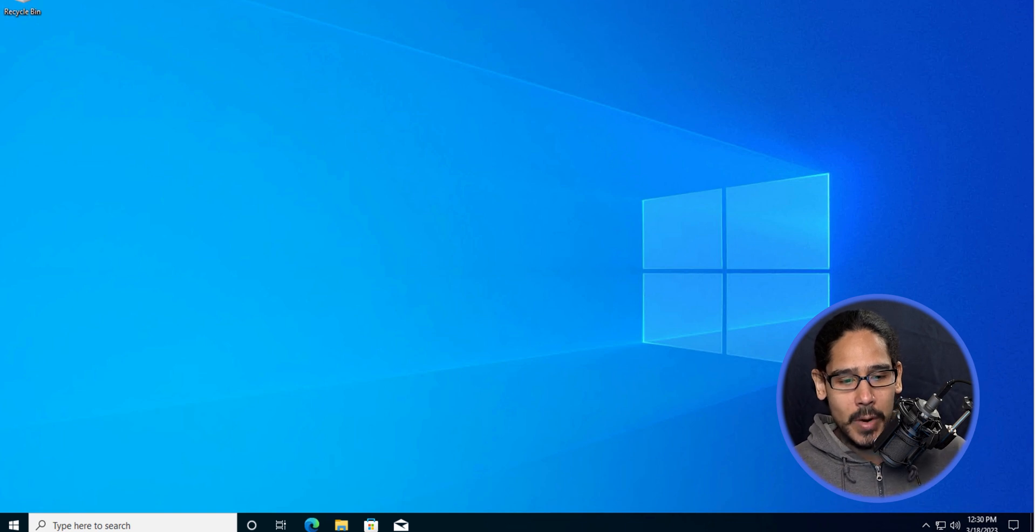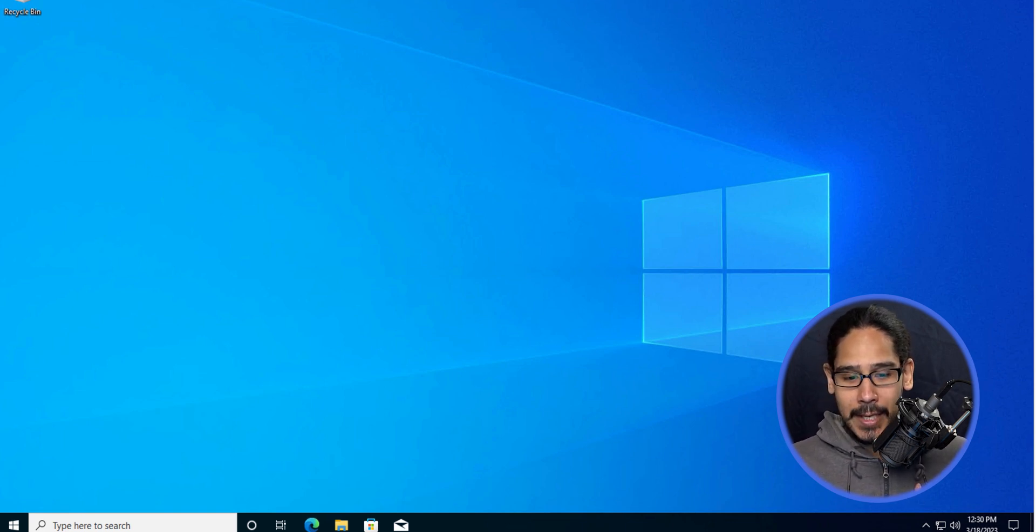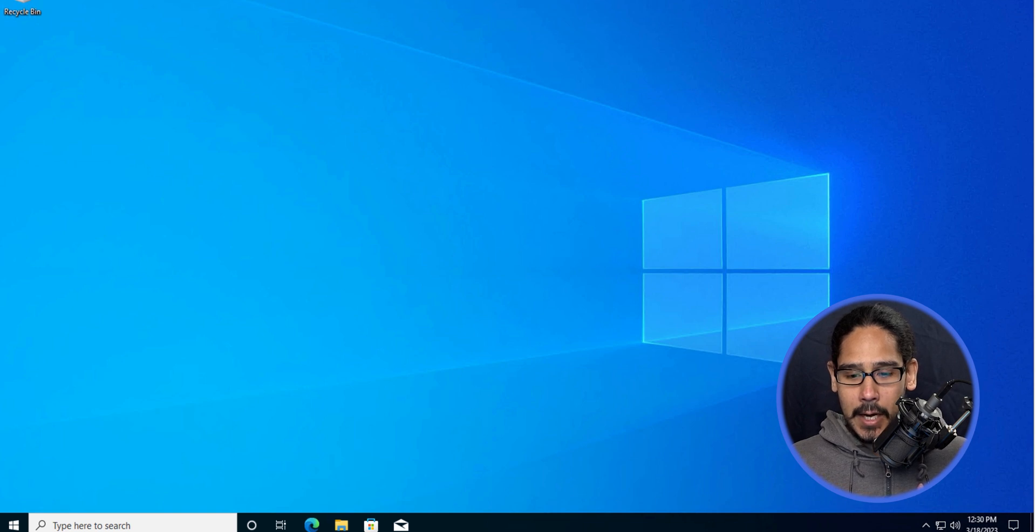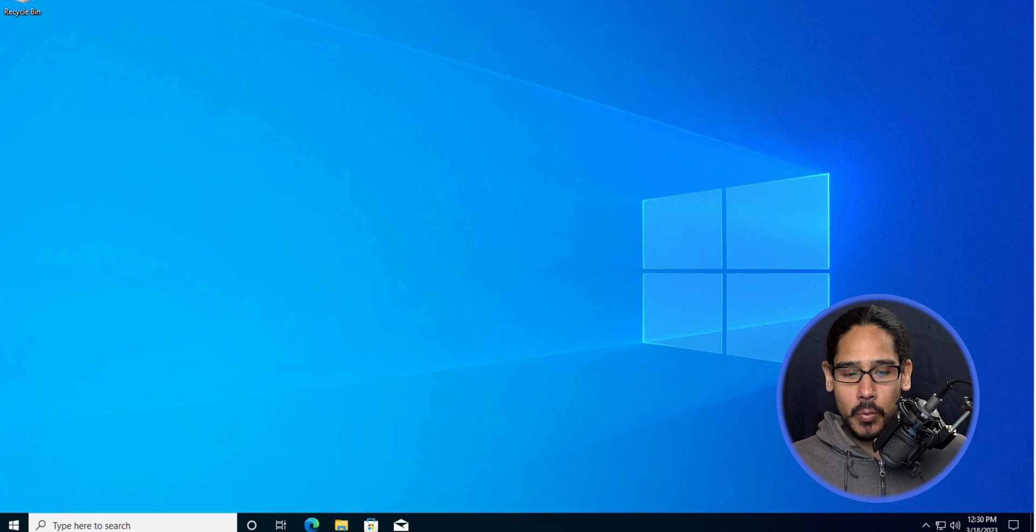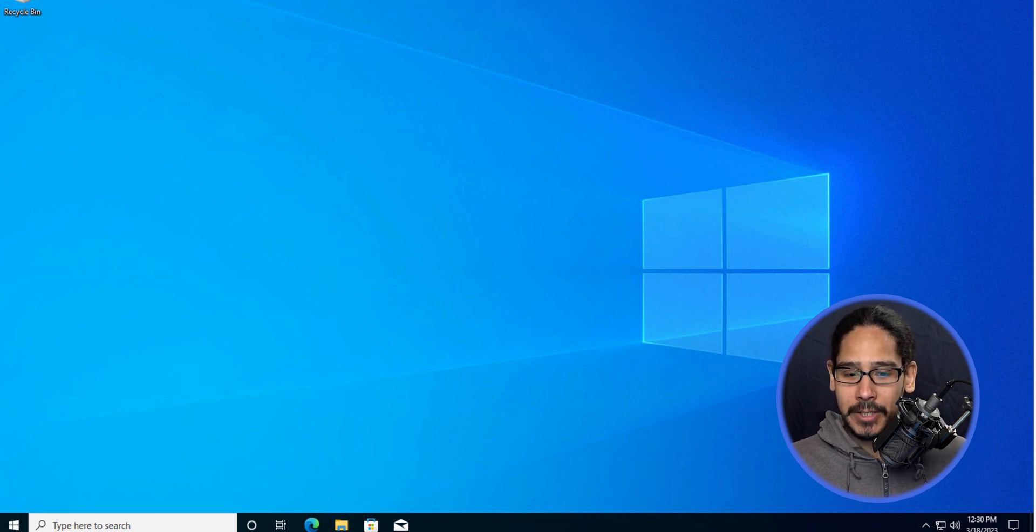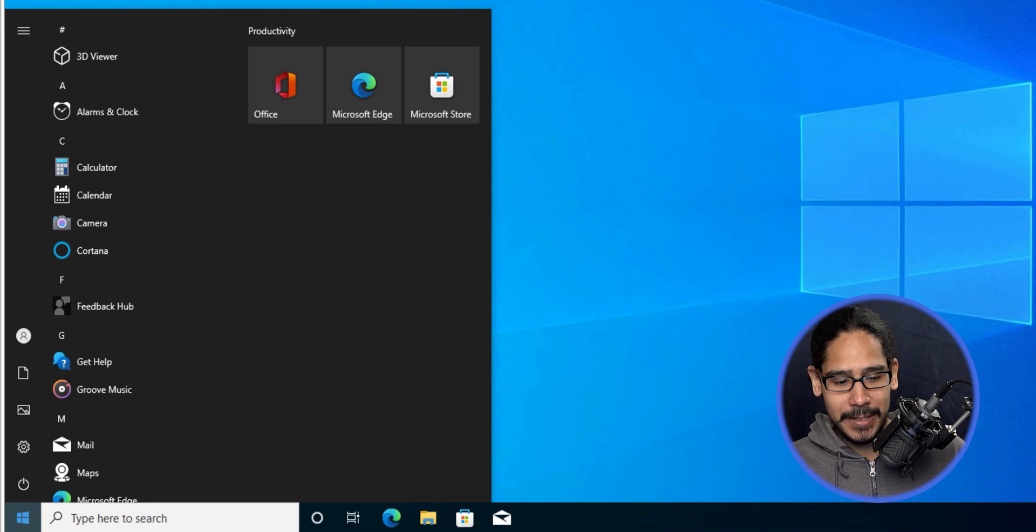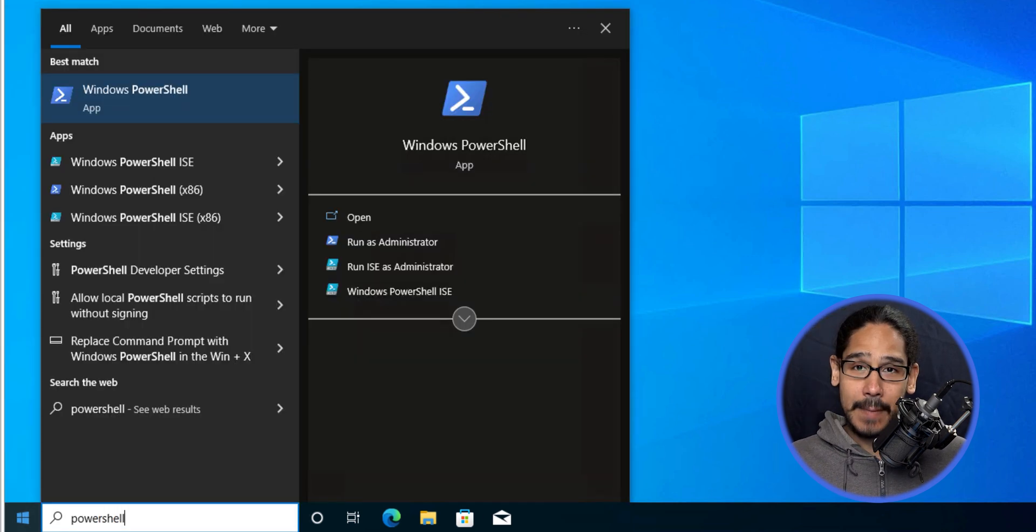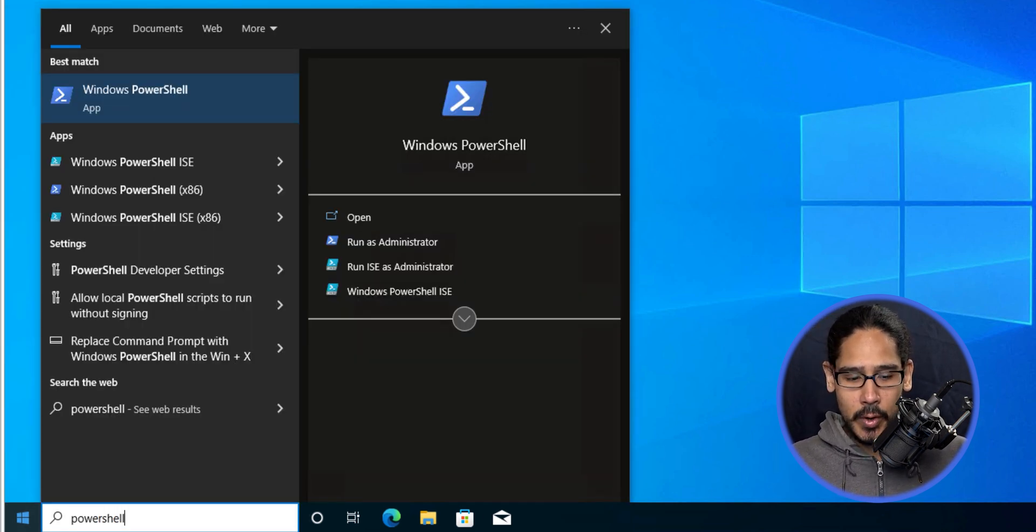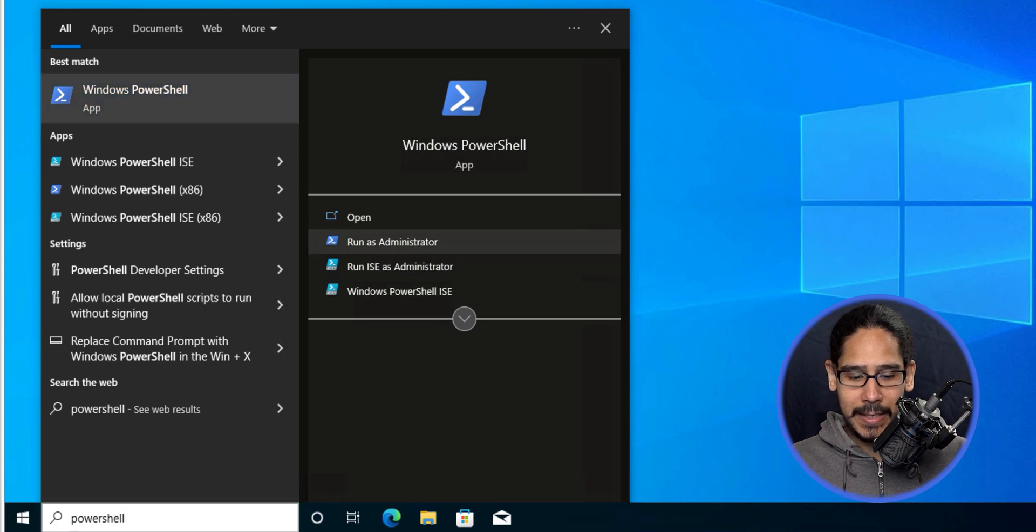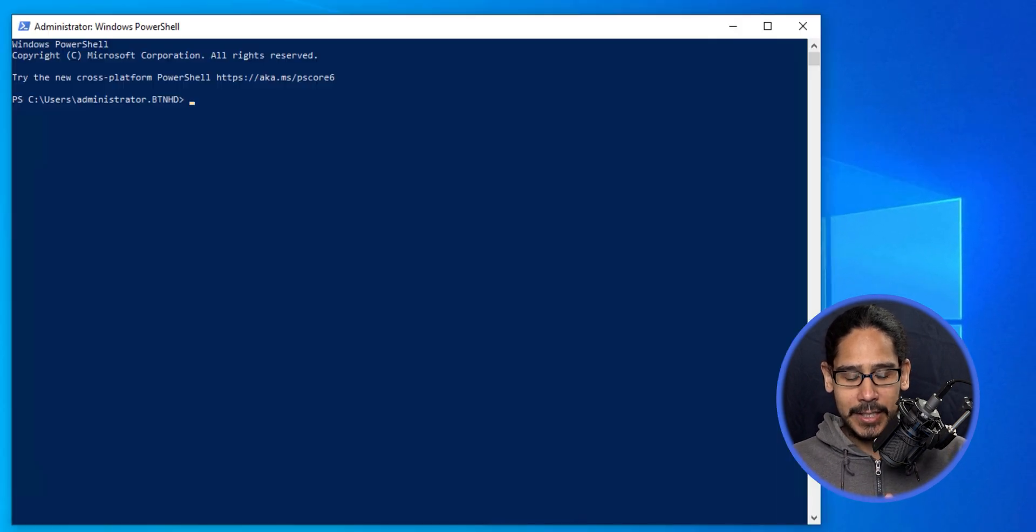Right now I have a Windows 10 machine. The first thing we need to do is bypass the execution policy to run PowerShell scripts. I clicked on the start button, typed in PowerShell, located the Windows PowerShell app, and ran it as an administrator.